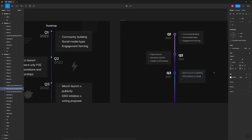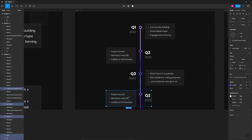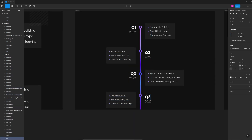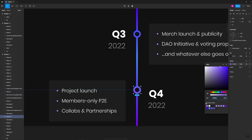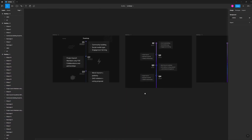The type inside my cards is now smaller but still readable. This helps define the typographic visual hierarchy and places emphasis on each quarter in the roadmap.